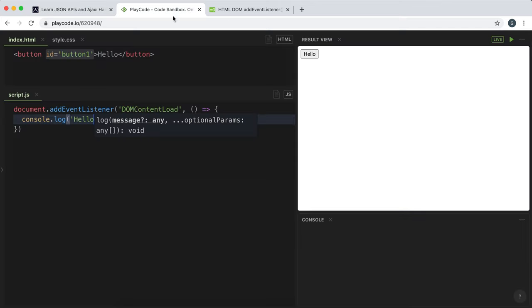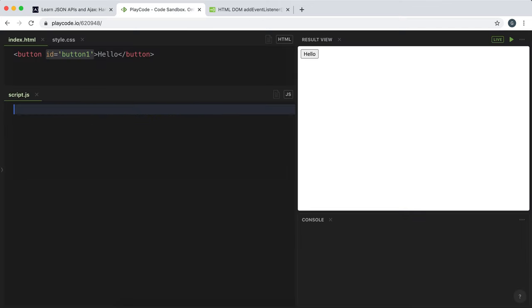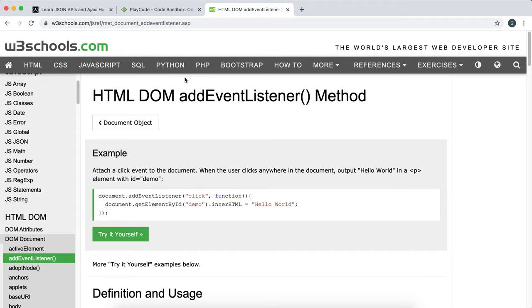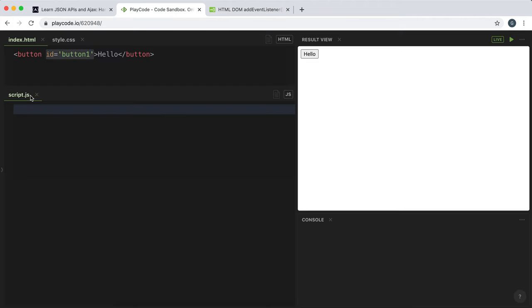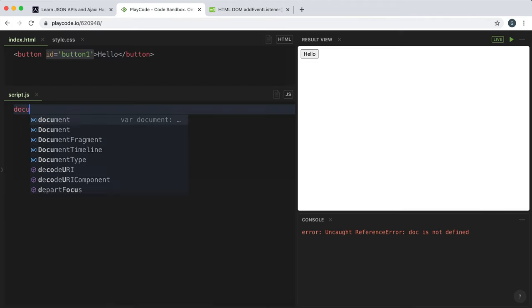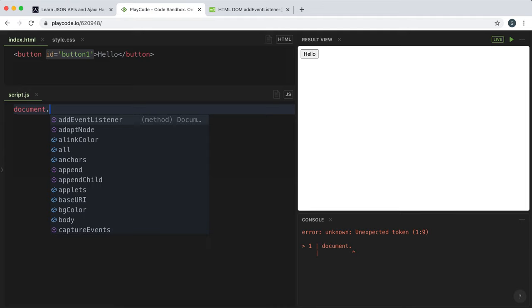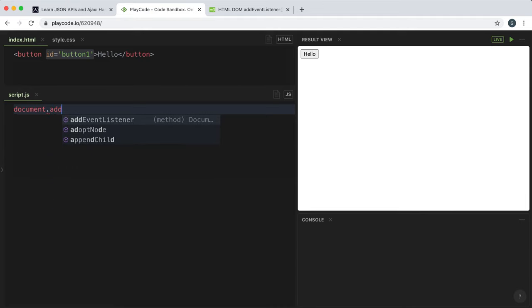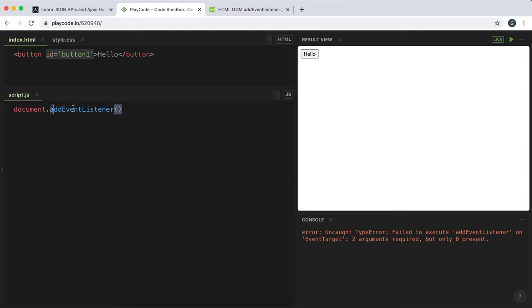So to do this, we can use a method called addEventListener and we run this on the document object. So I would say document.addEventListener and this function takes in two arguments.